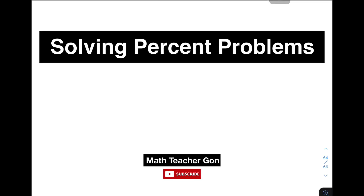Hi guys, it's me, Teacher Gon. In today's video, we will talk about solving percent problems.